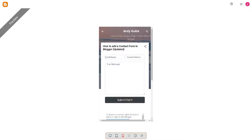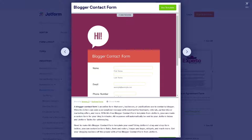Providing a contact form enhances the overall user experience by offering a user-friendly and intuitive way for visitors to get in touch with you. They can quickly fill out the form and submit their message without having to navigate away from your site or switch to another platform.